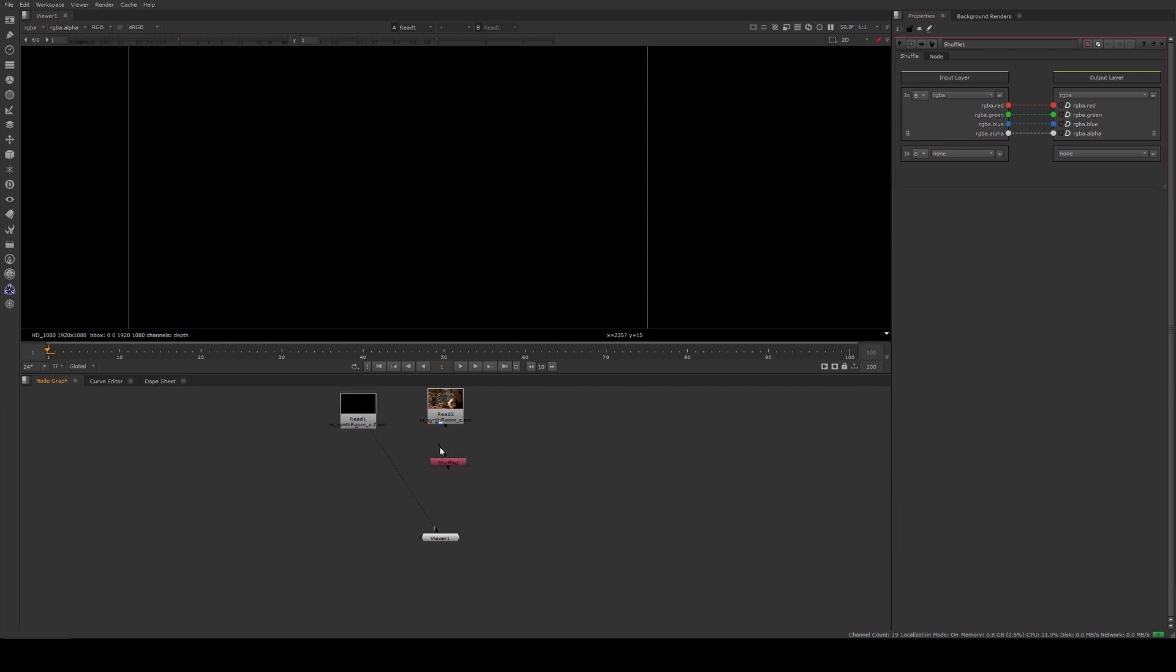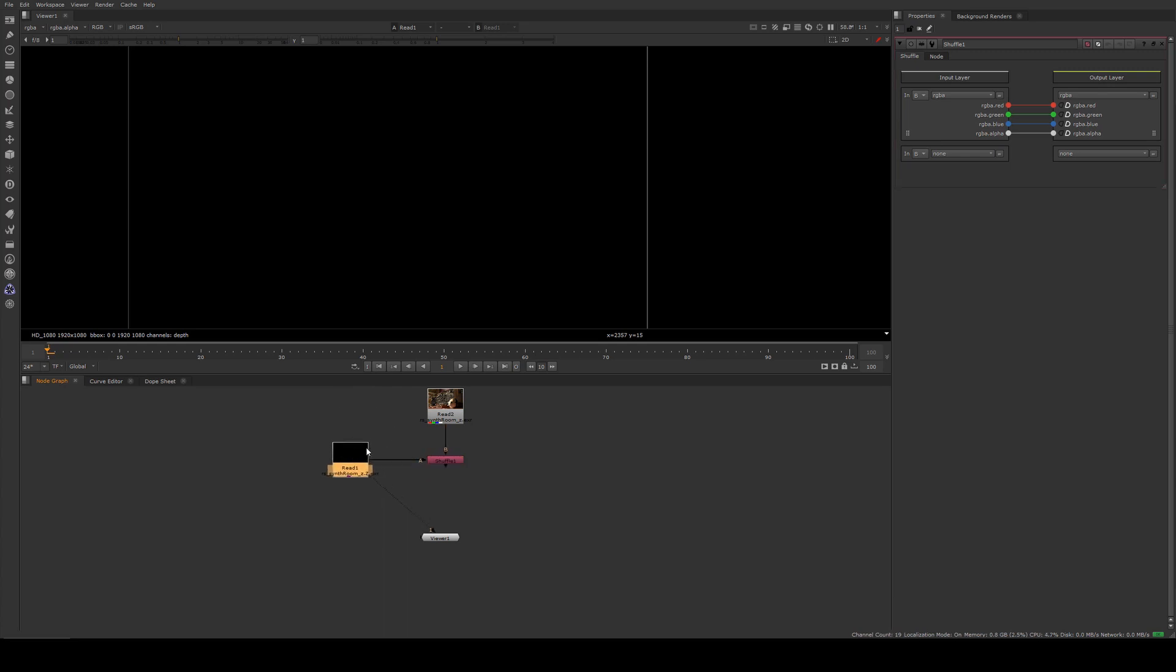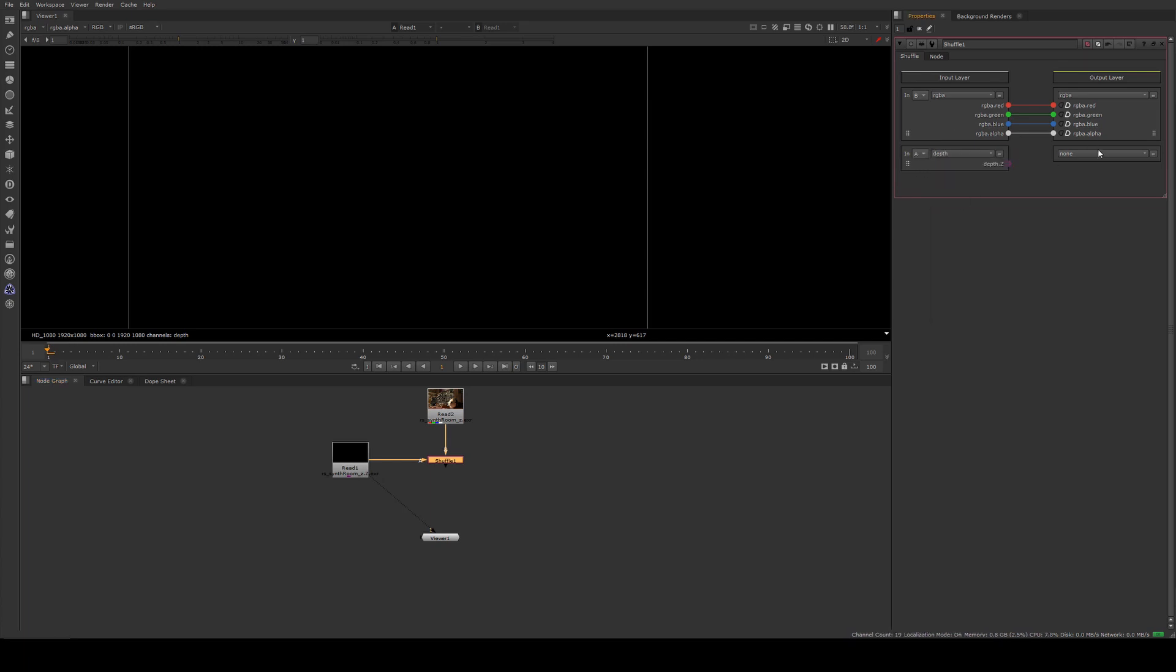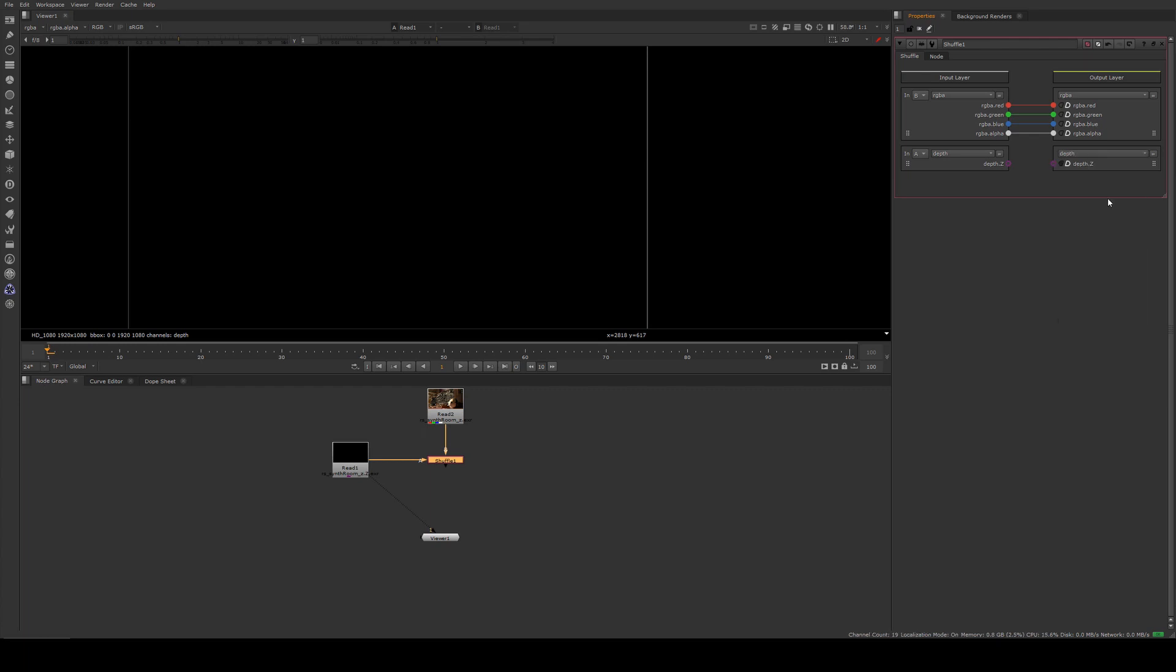We're going to plug the B port into the Beauty Pass and then the A is going to go into the Z Depth Channel. Here in the node, we're going to select A for the second input and go down to Depth. Then we're also going to assign that to Depth on the right-hand side, and we can just drag that across, and that's going to assign it in there.